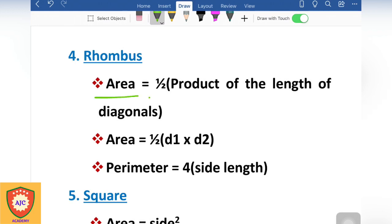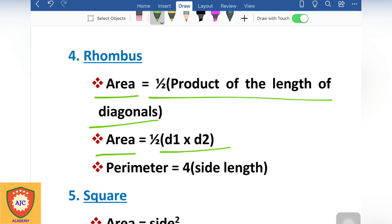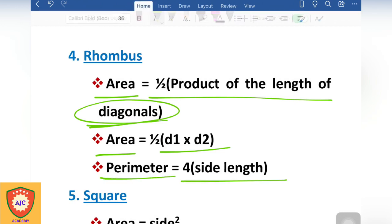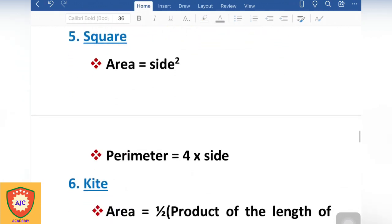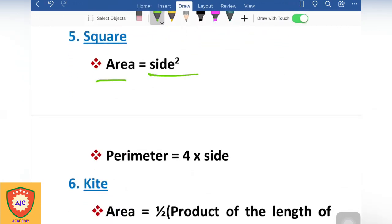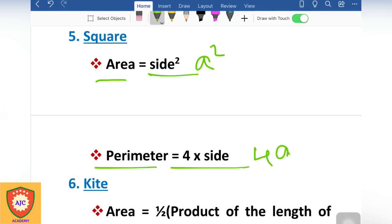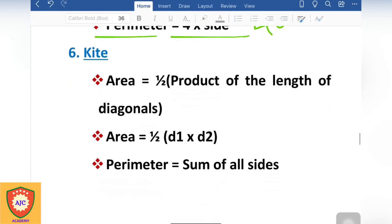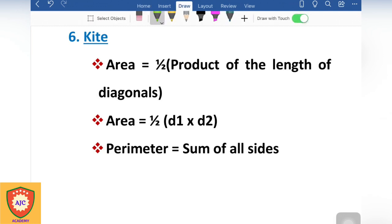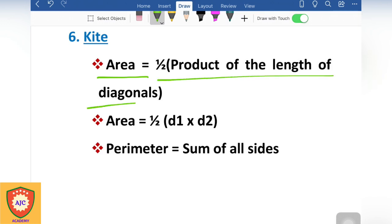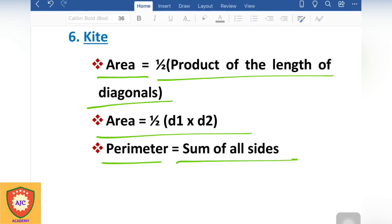Rhombus formula: area equals half into the product of the lengths of the diagonals — area = ½ × d1 × d2; perimeter equals 4 into side length. Square formula: area equals side squared (a²); perimeter equals 4 into a. Kite formula: area equals half into the product of the diagonals — area = ½ × d1 × d2; perimeter equals the sum of all sides.